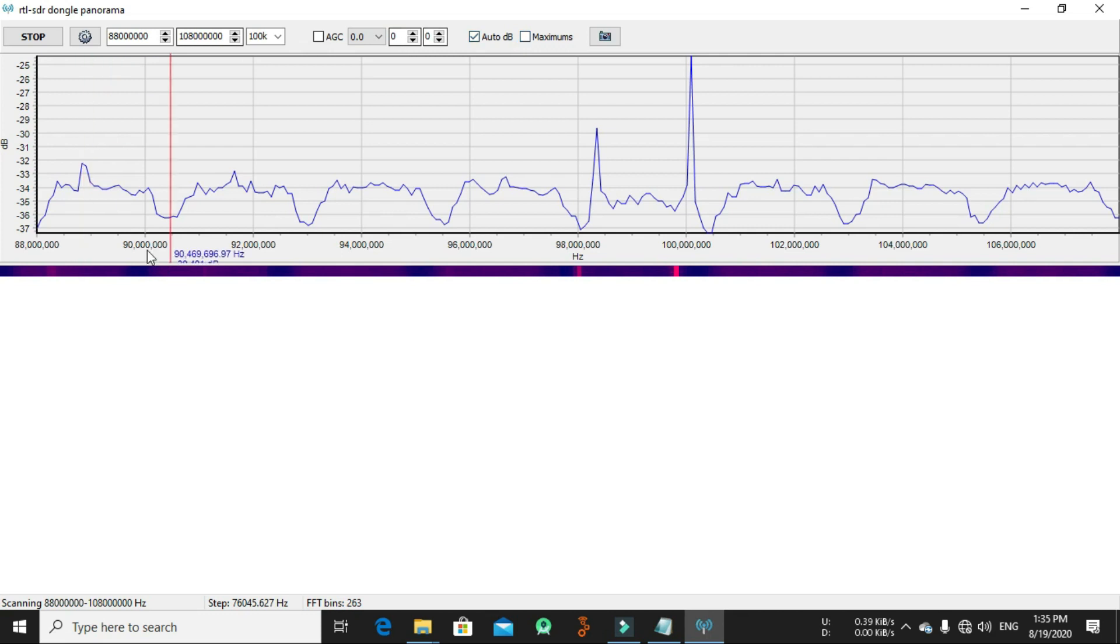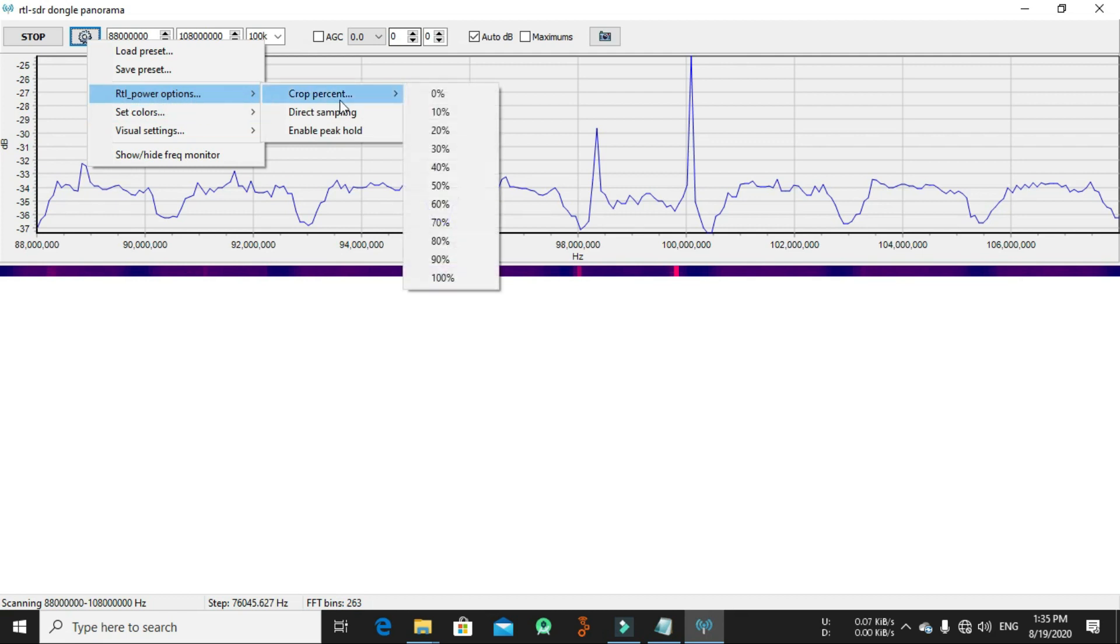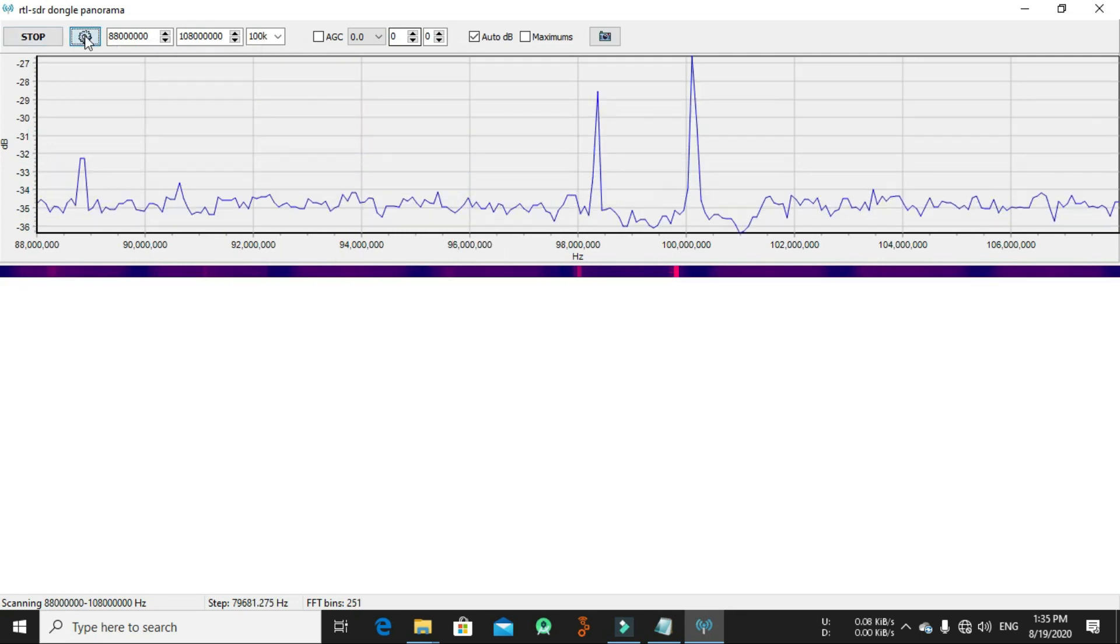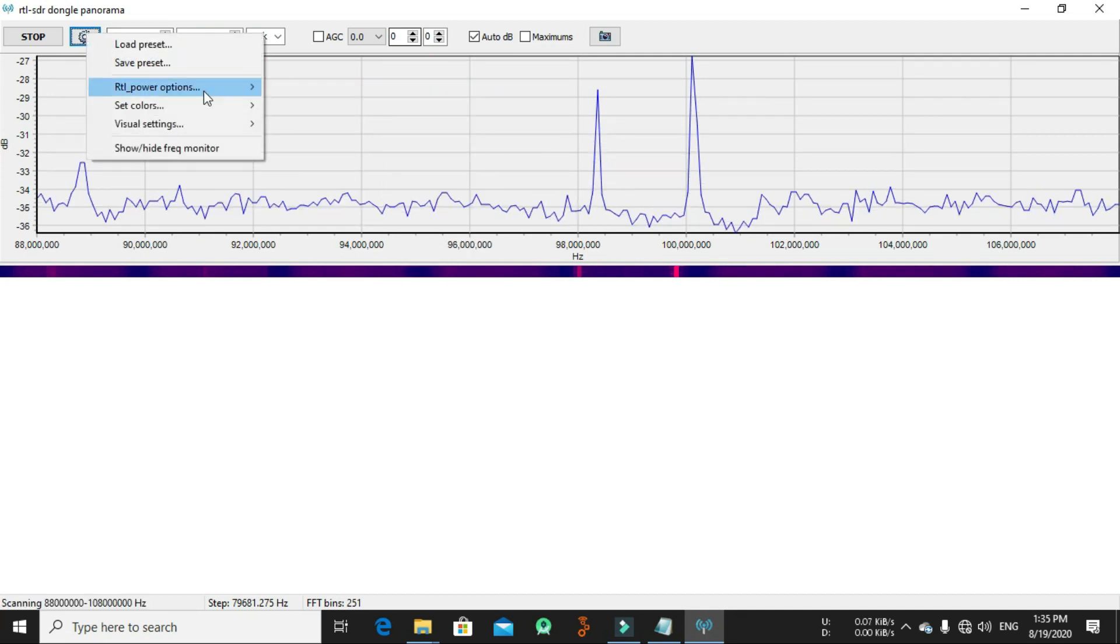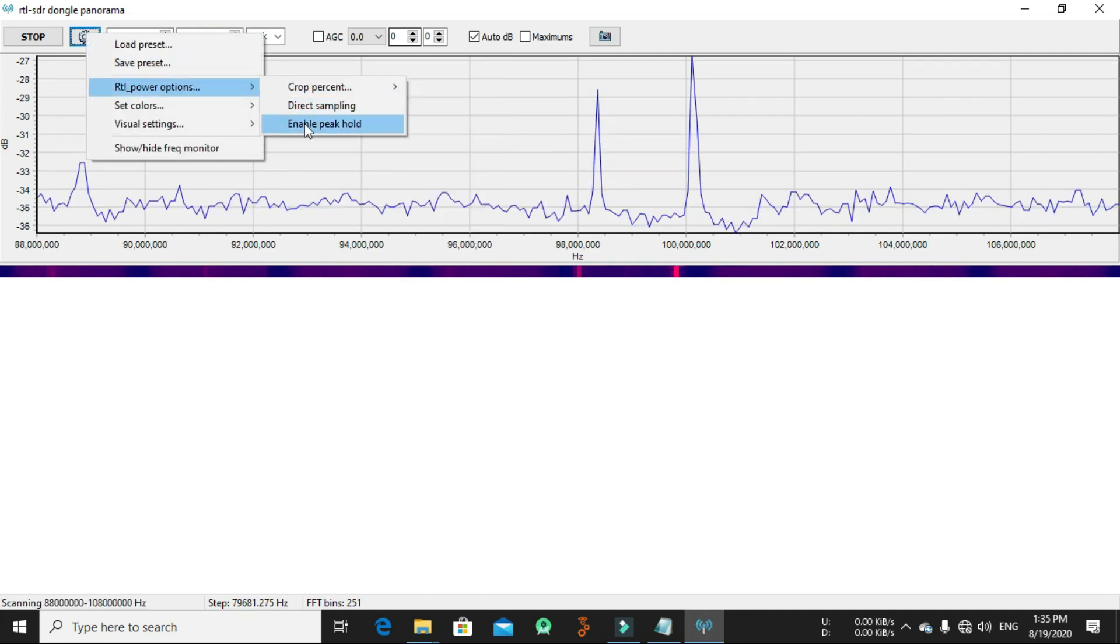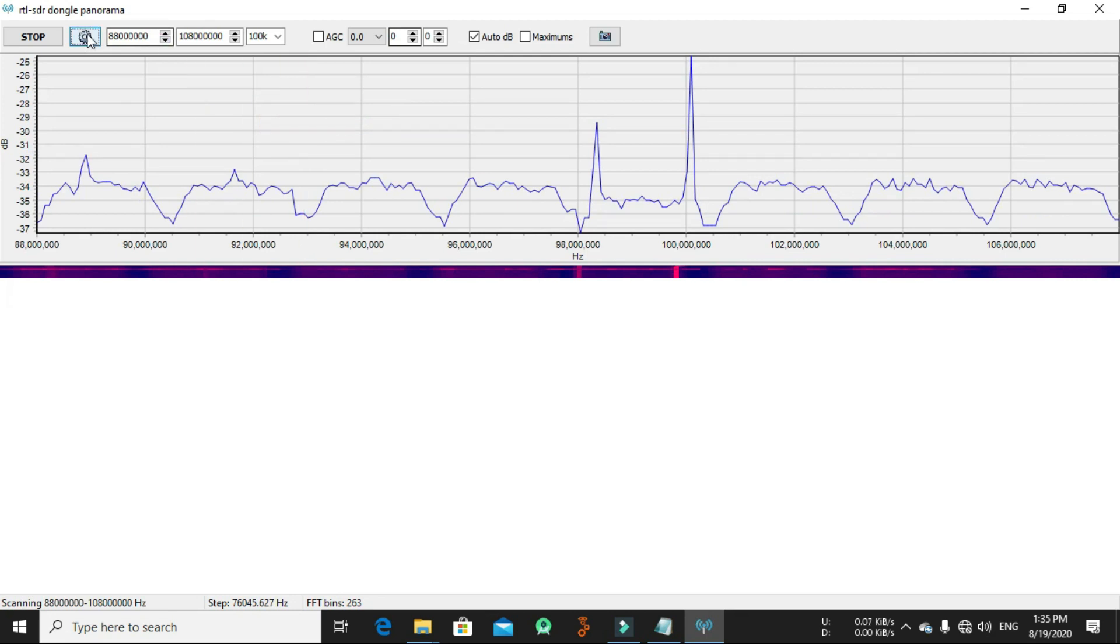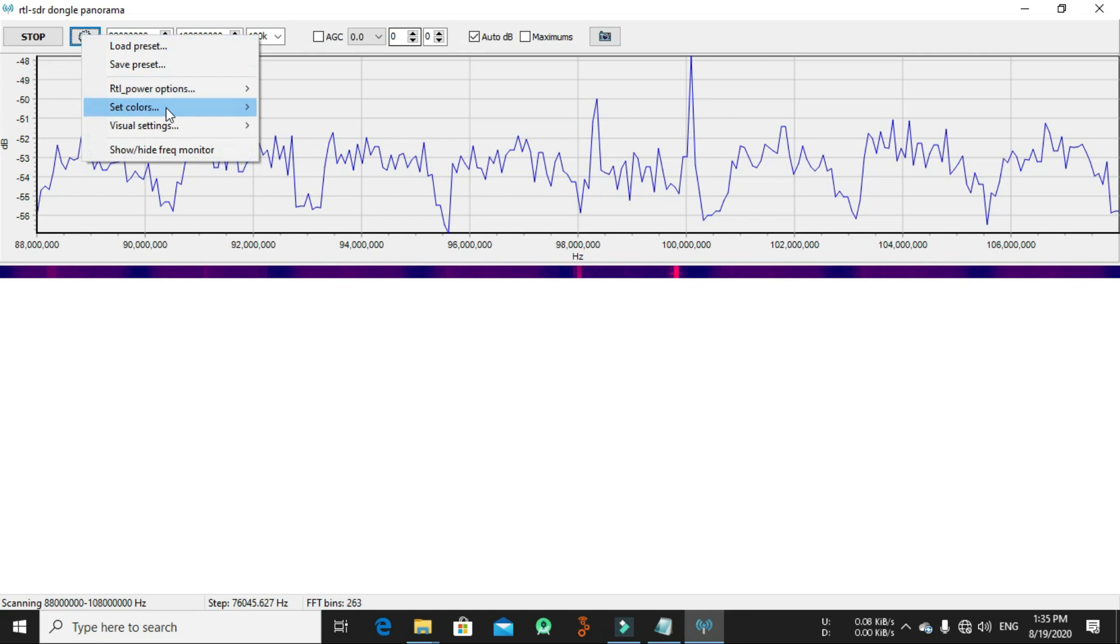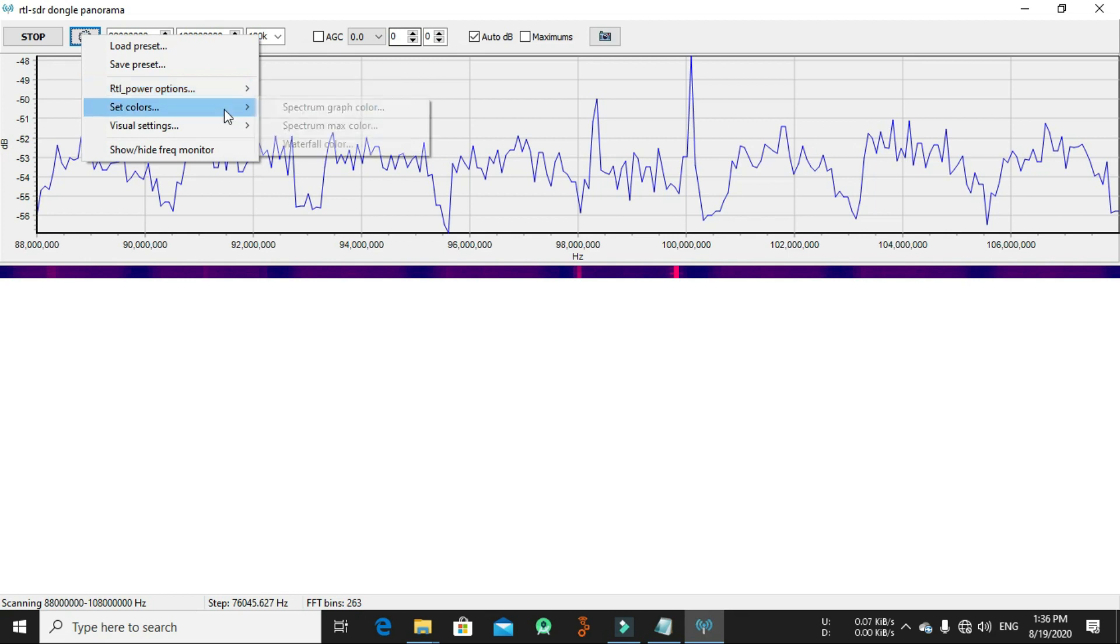From here, from the settings here, you can use RTL power options to crop presence by like 40 percent. As you can see, let's make it zero. You can enable peak hold and you can disable peak hold, and you can do direct sampling.